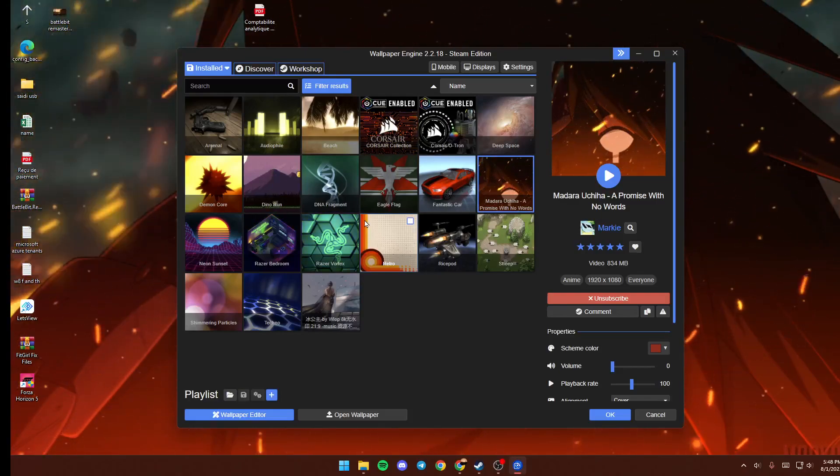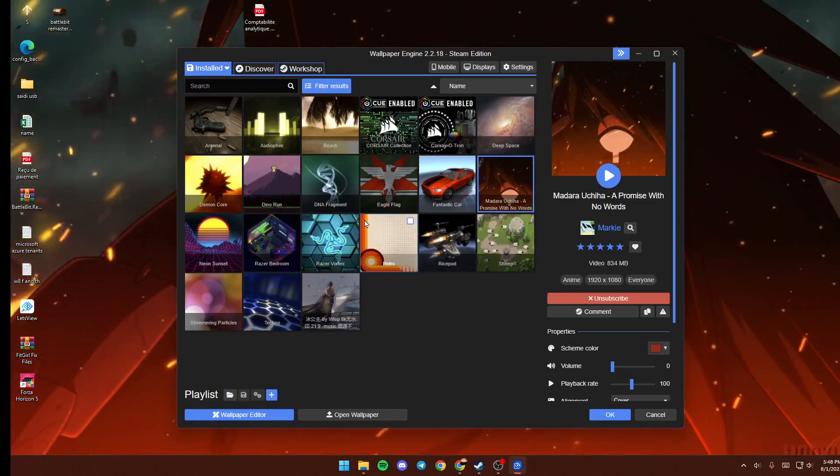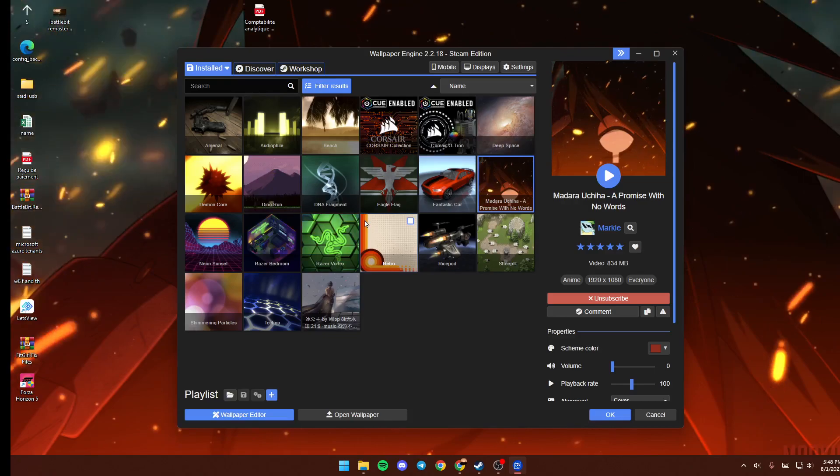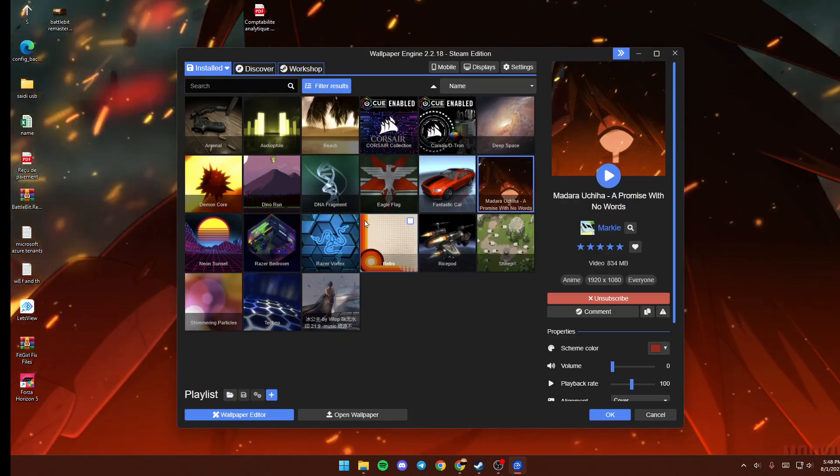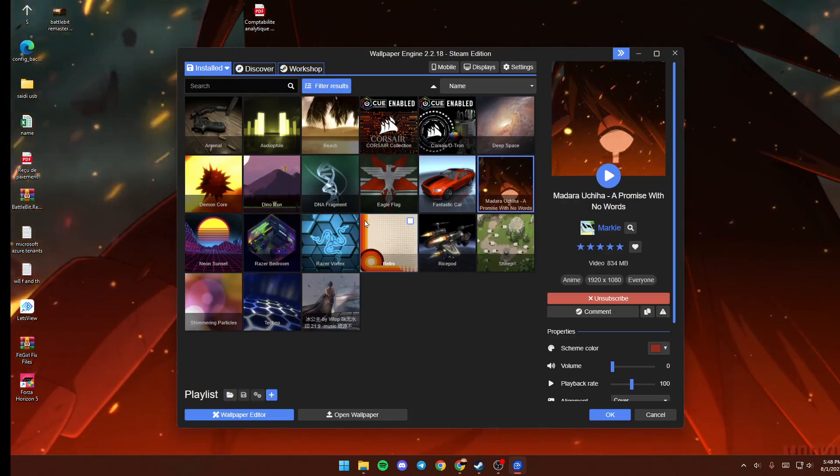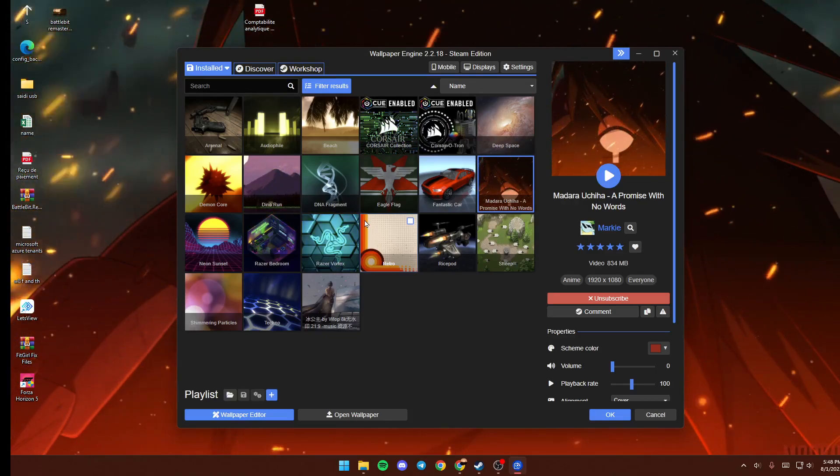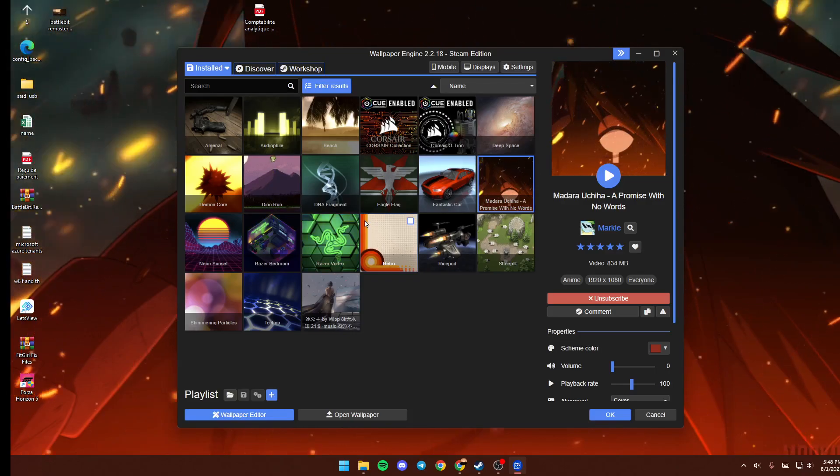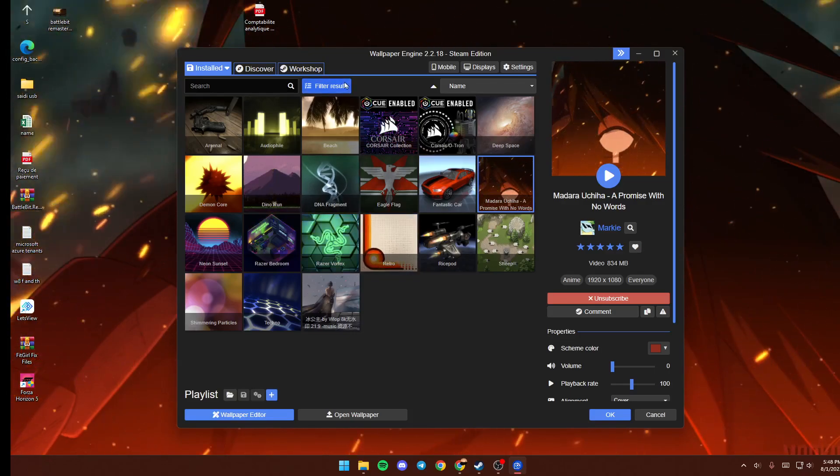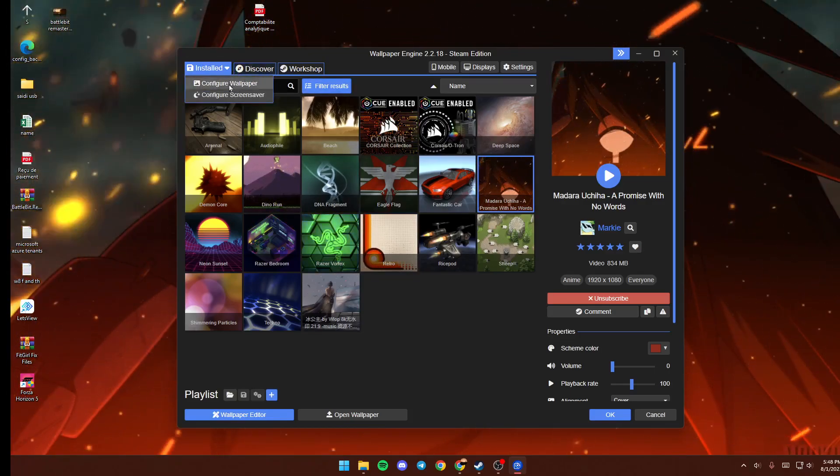Hello everyone and welcome back to a new video. In this video I'm going to show you guys how to edit and install wallpaper on Wallpaper Engine. As you can see, we are right now in the installed section on Wallpaper Engine.